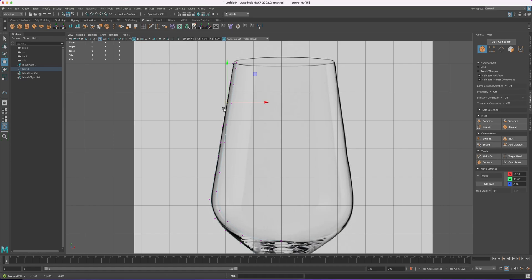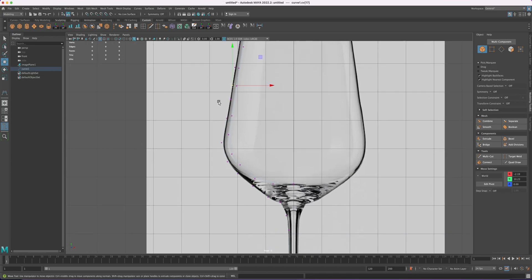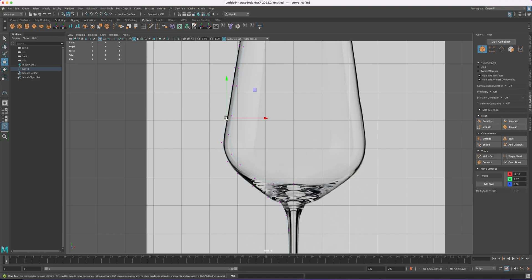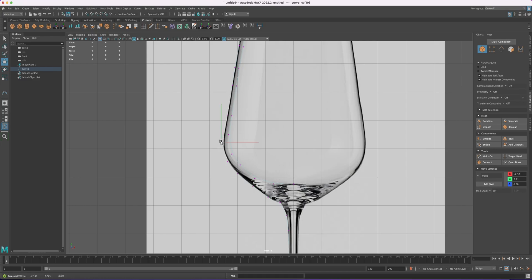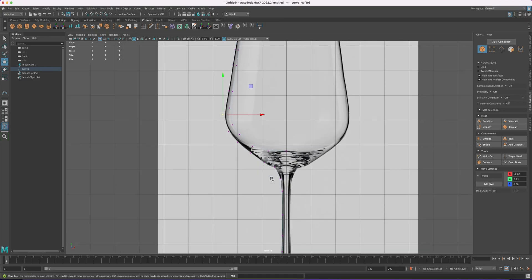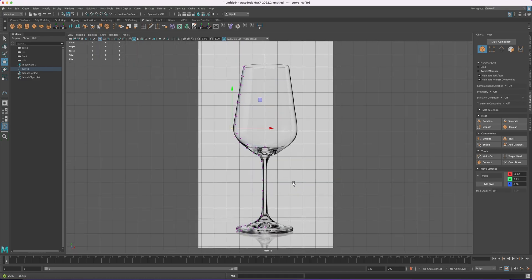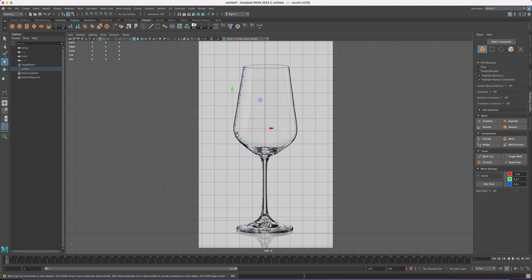Maybe space them out a little bit. Maybe I don't need this one, just delete it. Okay fine, I think it's looking okay like this.